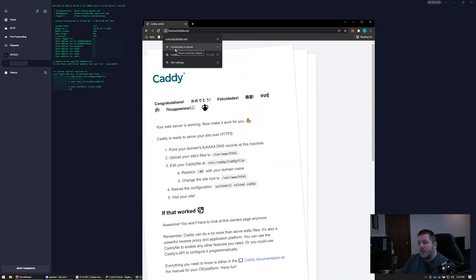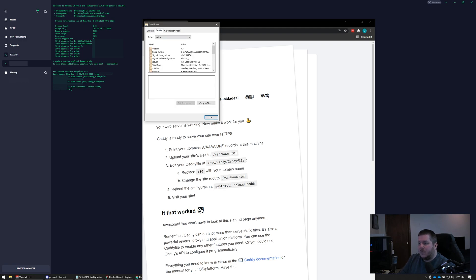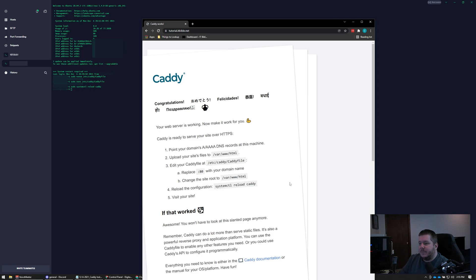For the Let's Encrypt certificates, it works great and keeps them up to date. Let's look at our certificate — it's issued by R3, which is Let's Encrypt. R3, Let's Encrypt, US. Looks good.